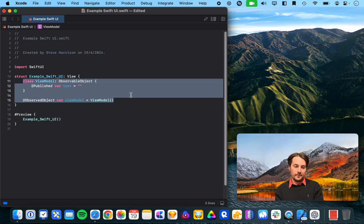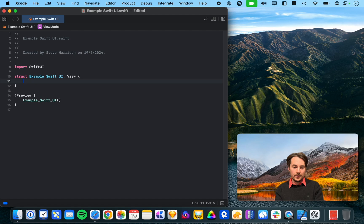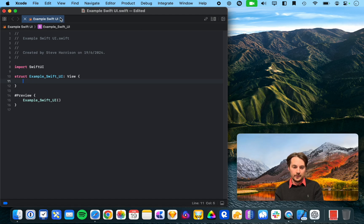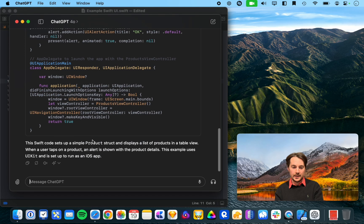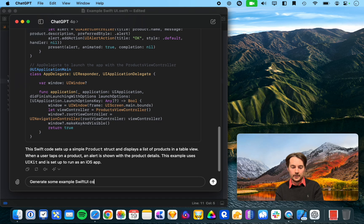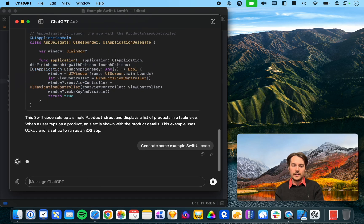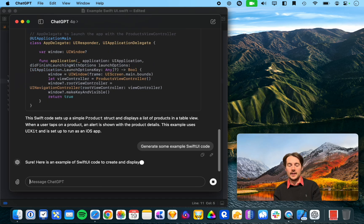Alright, so suggesting something here. So, yeah, you know, you can suggest stuff. So, let's go back into ChatGPT and this time, let's generate some example SwiftUI code.